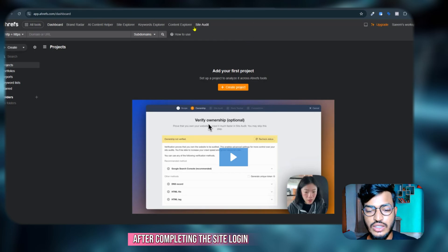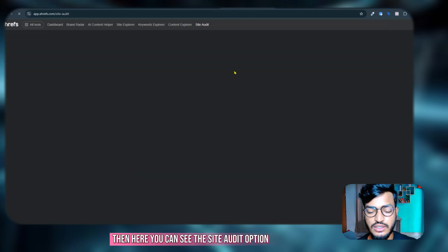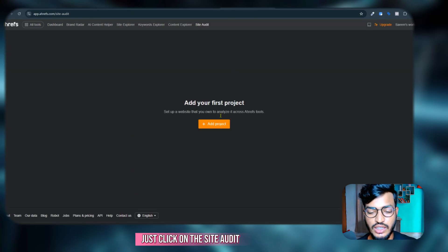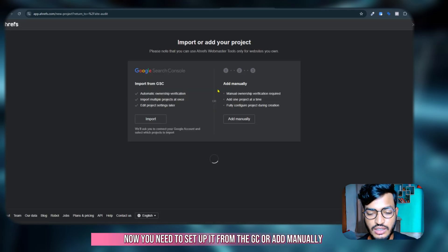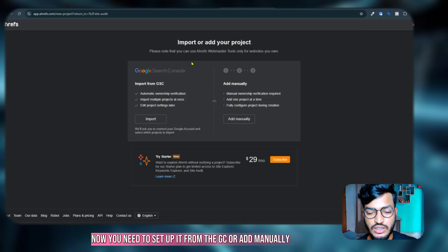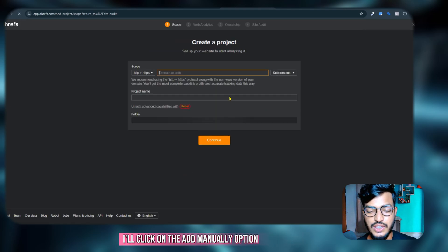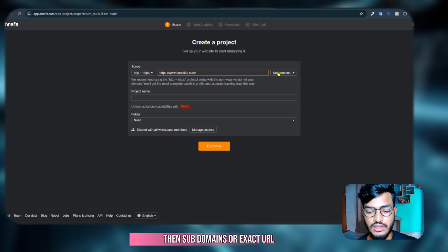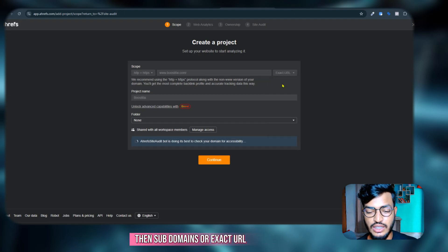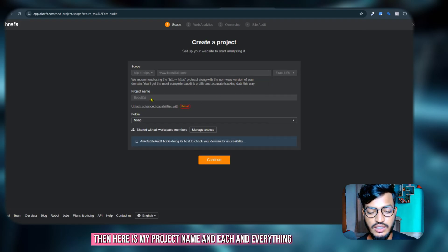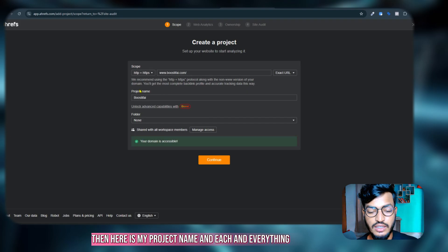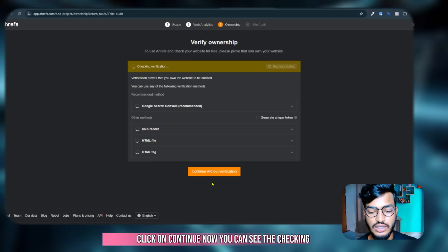Now you need to set it up from the GSC or add manually. I will click on the add manually option. Then here is the domain I will use, then subdomains or exact URL. So this one will be my exact URL. Then here is my project name and everything, just click on continue.